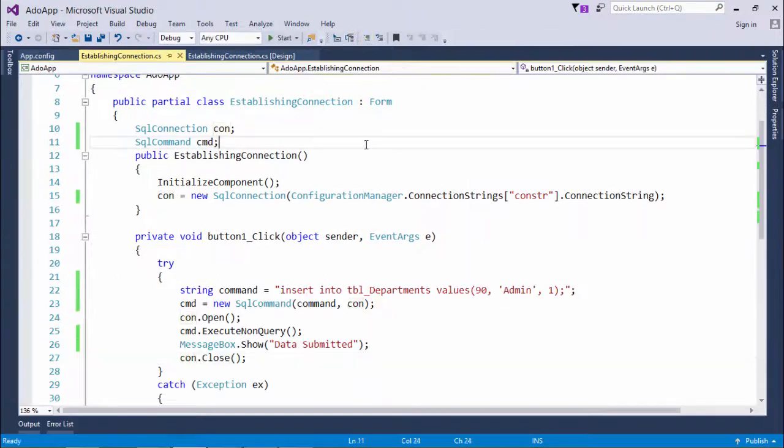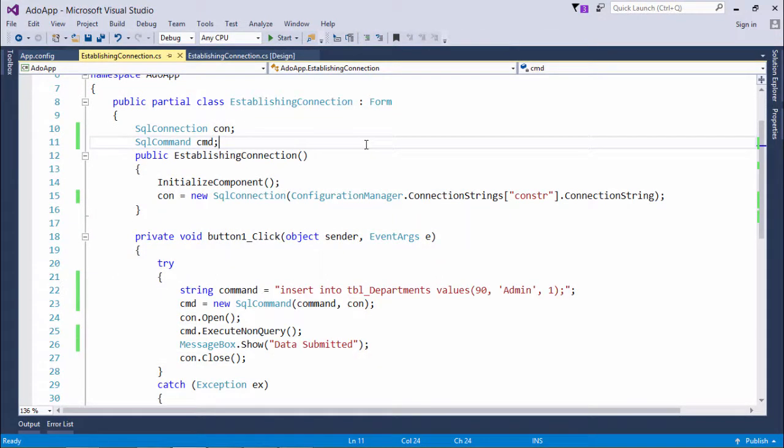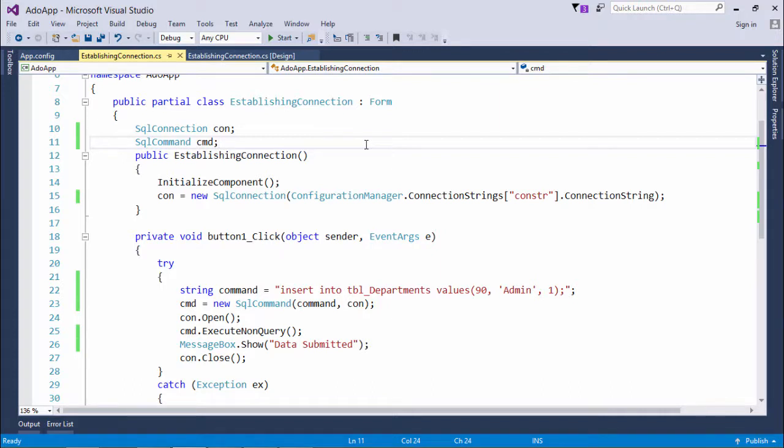So this is how you can start executing the commands. And here I just covered the DML command. In our next video we'll see how to do the insert, update, delete and data retrieval using the forms.